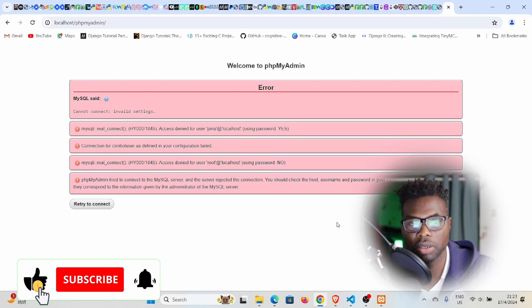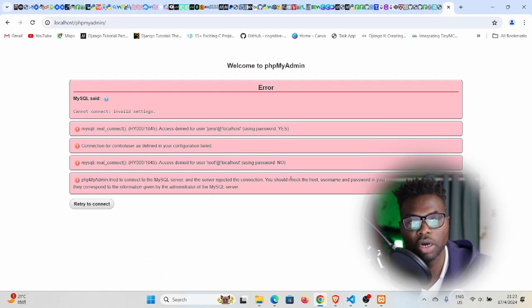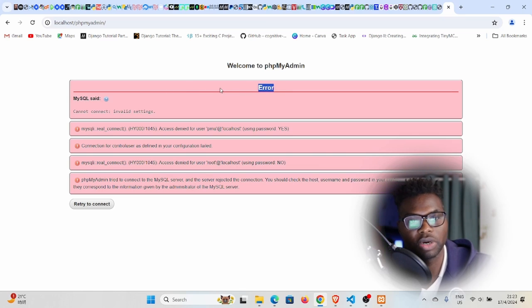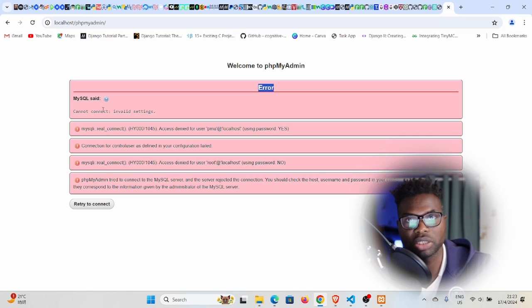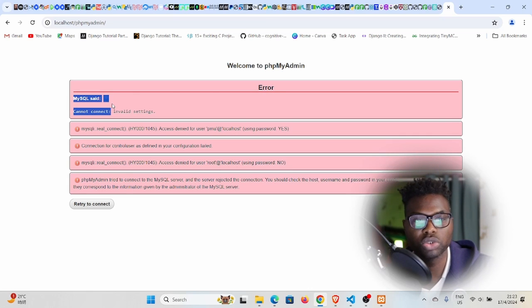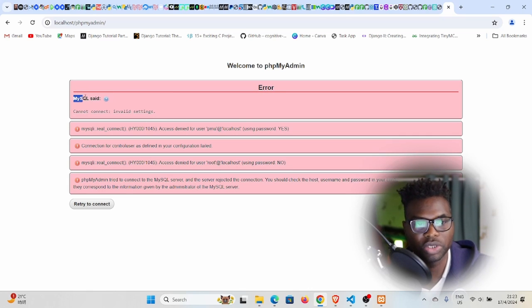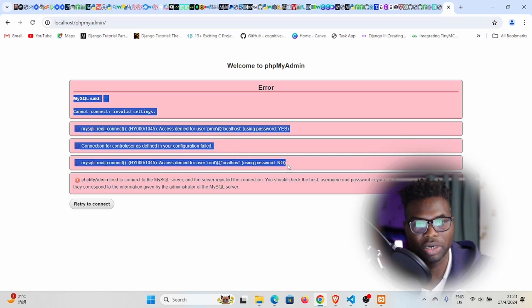Good to be back, welcome back to my channel. My name is Edson. In today's video we want to solve this error which we usually run into with phpMyAdmin in XAMPP. You're trying to access your MySQL server and it won't allow you to do that. You cannot access it.